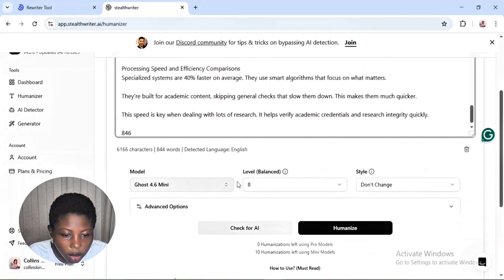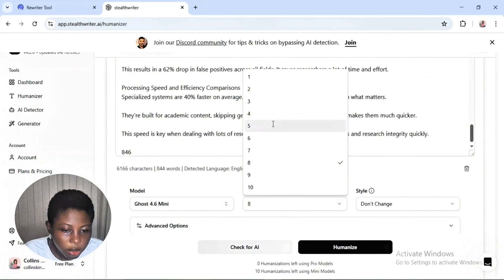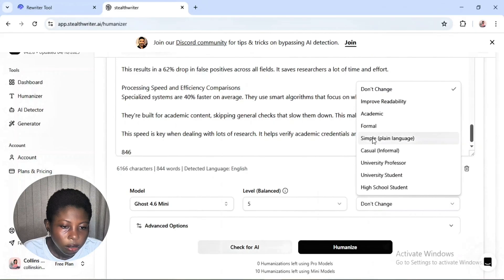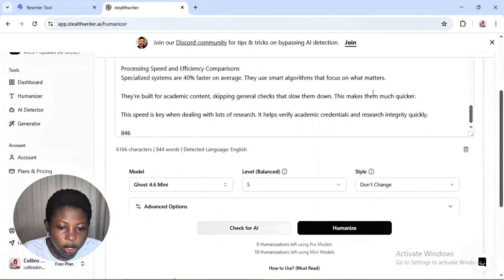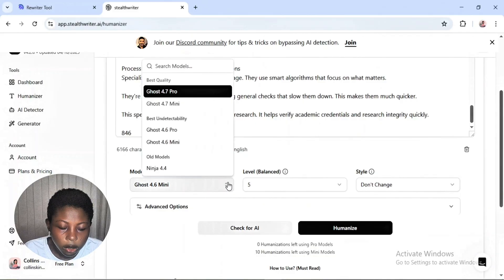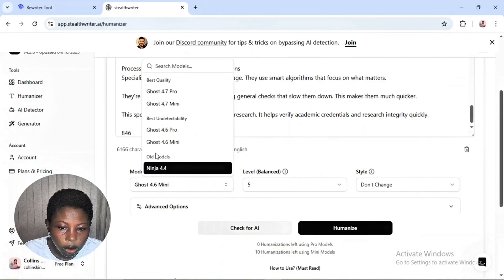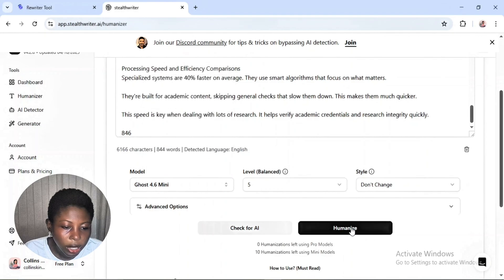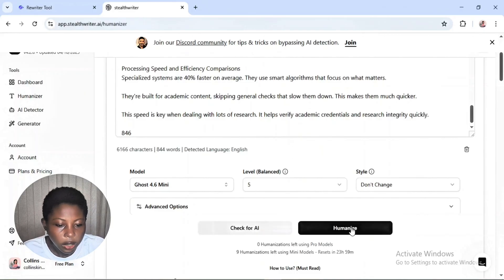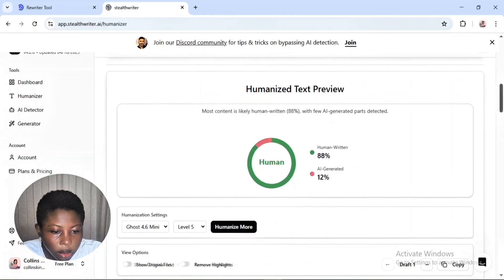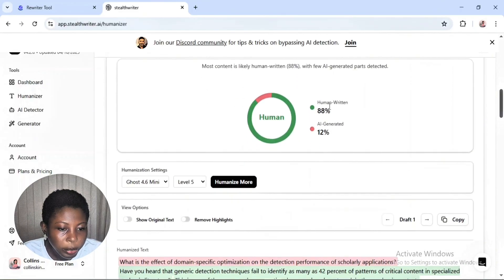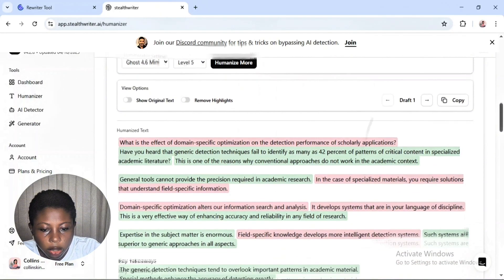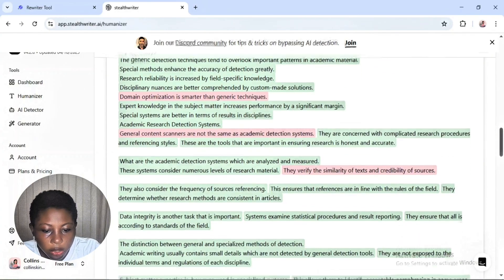We'll choose the humanization level — let's go with level five. Leave 'don't change style' at default, then click humanize. Scroll down to see the result. It shows this is human writing: 8% AI-generated and 12% — the humanized version is now ready.